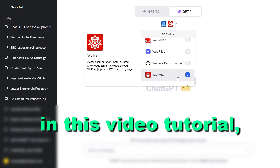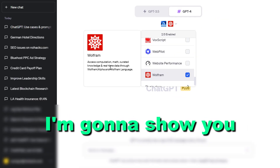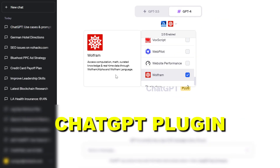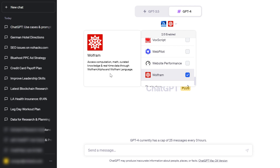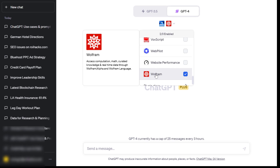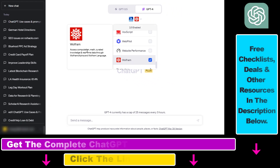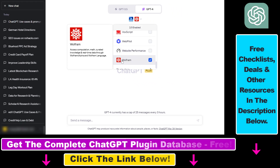Hey everybody, in this video tutorial I'm going to show you how to use the Wolfram ChatGPT plugin — a ChatGPT plugin that is able to access computation, math, curated knowledge, and real-time data through Wolfram Alpha and the Wolfram Language.